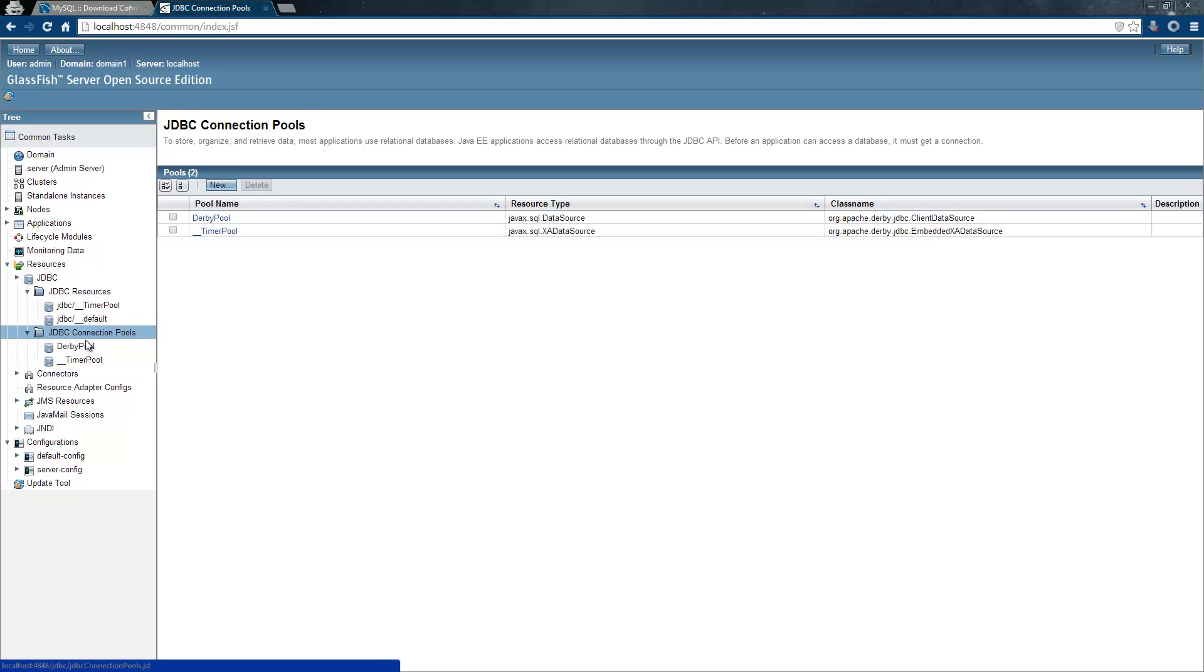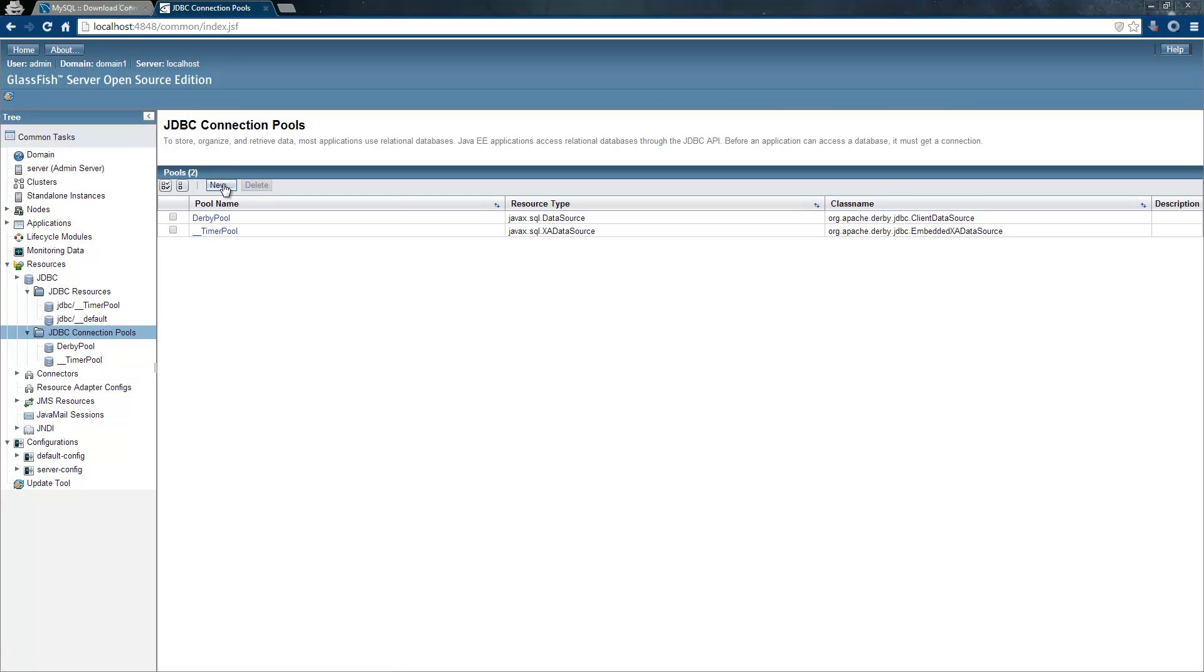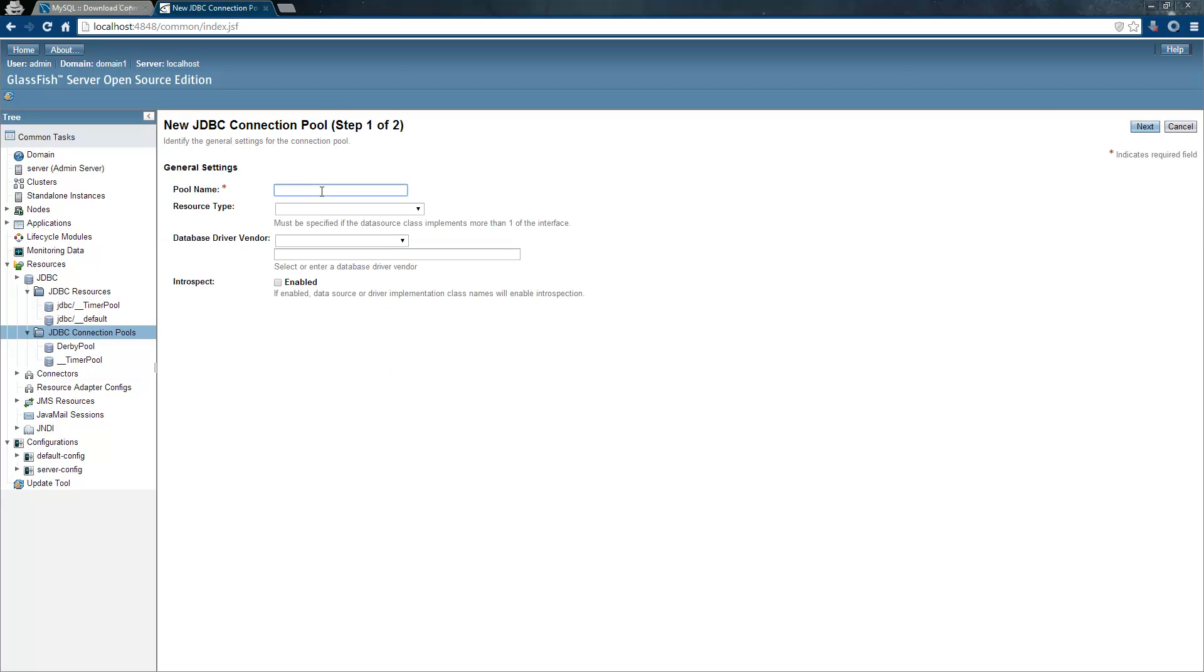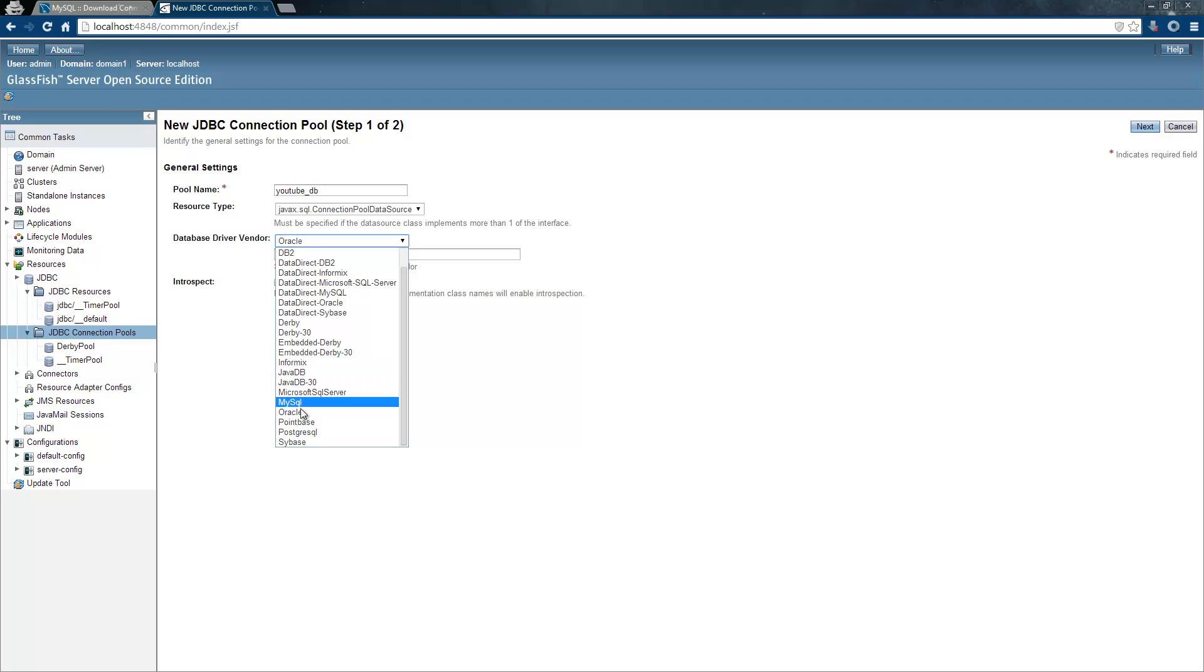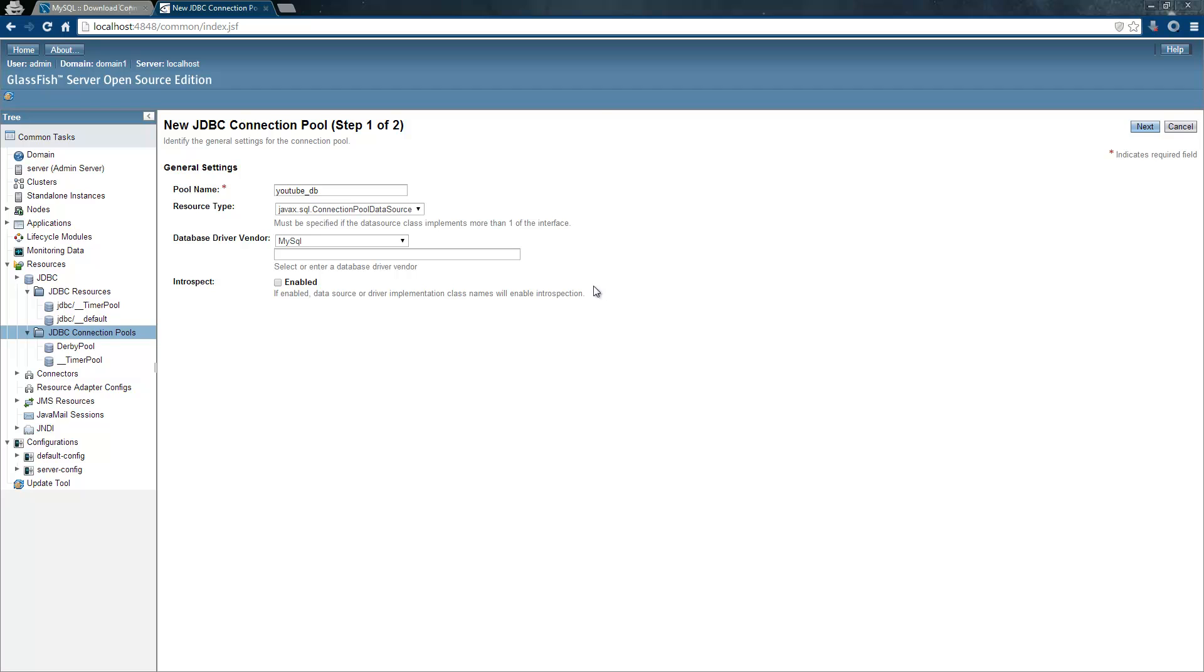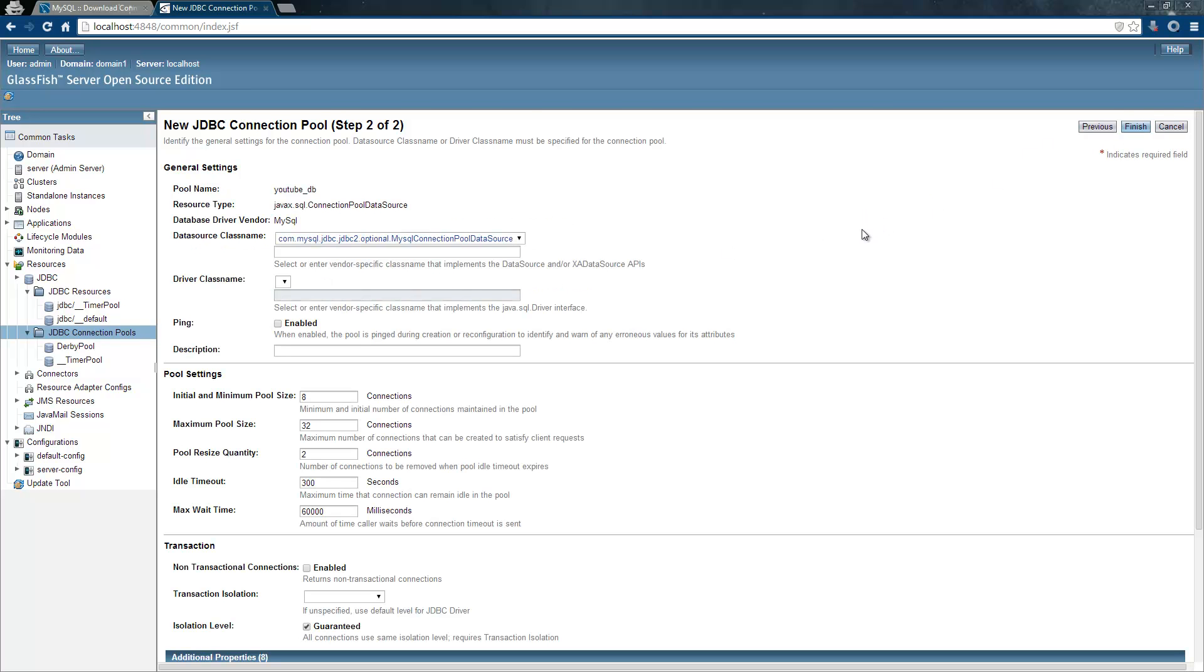I will add a new JDBC connection pool here. The pool name is best description for what you want to do. The resource type you can choose between different ones. We will choose the connection pool data source here. Database vendor is MySQL. So if you have some other database, you will select the right one for you and you just need to place the drivers in the right folder.